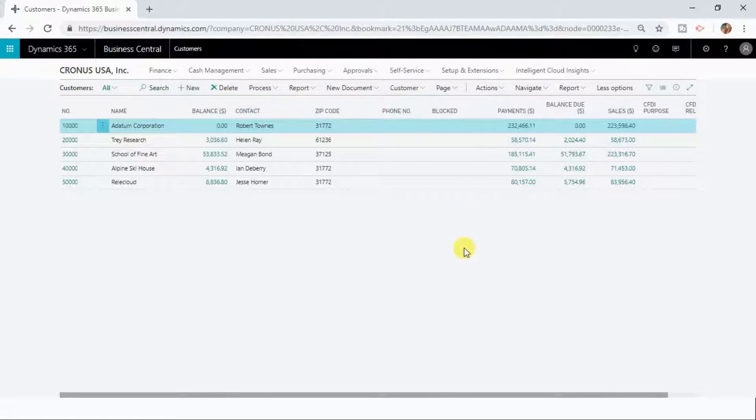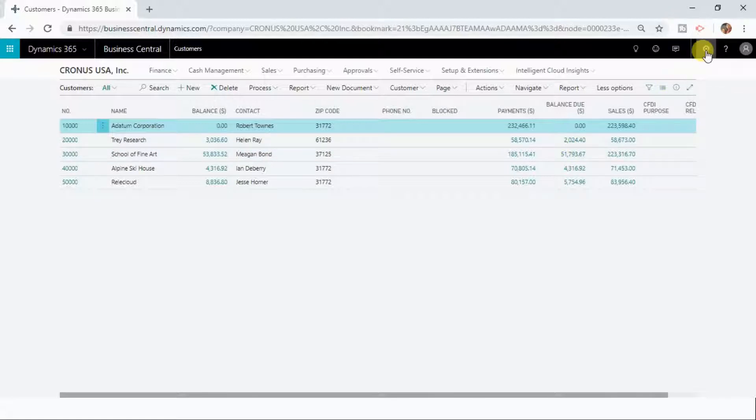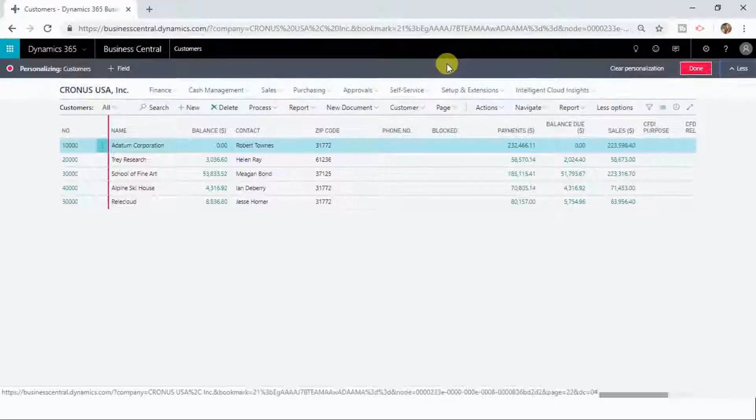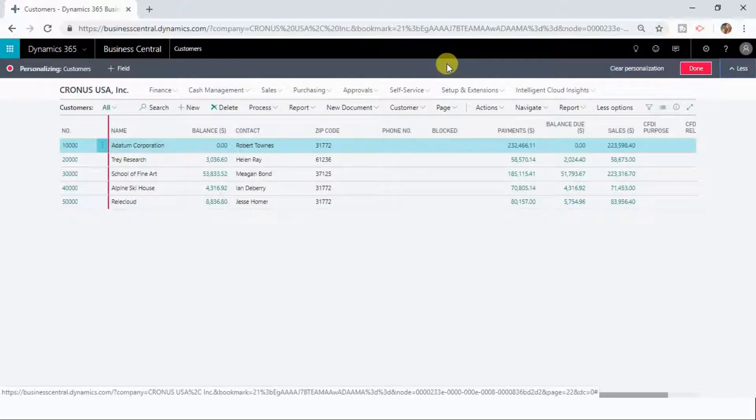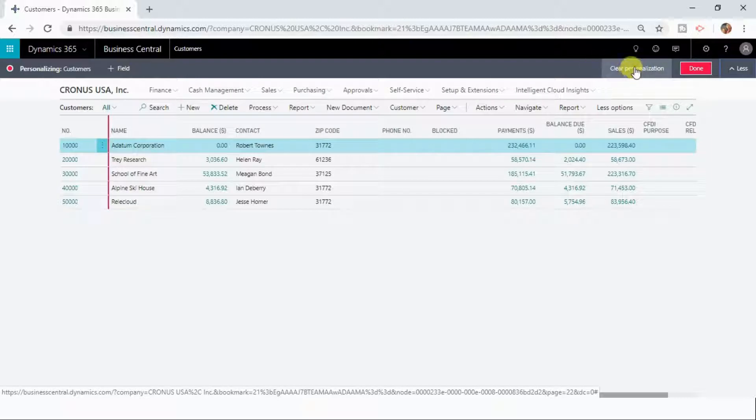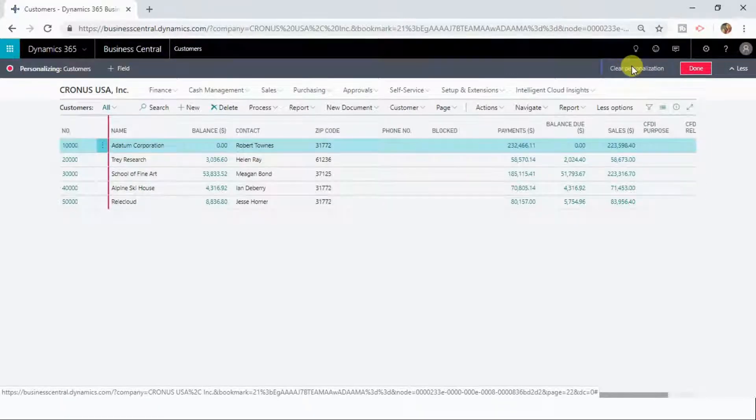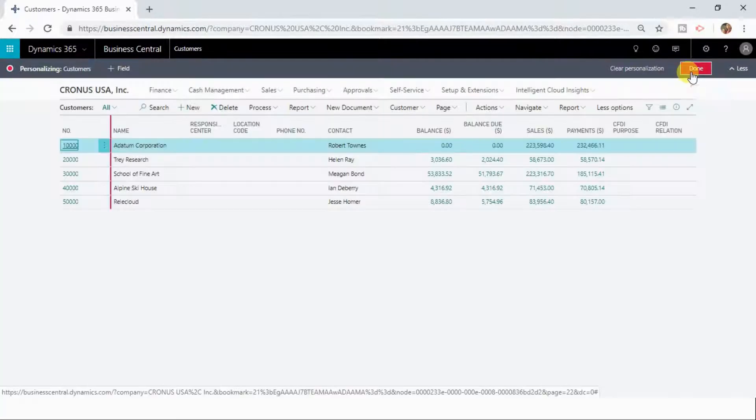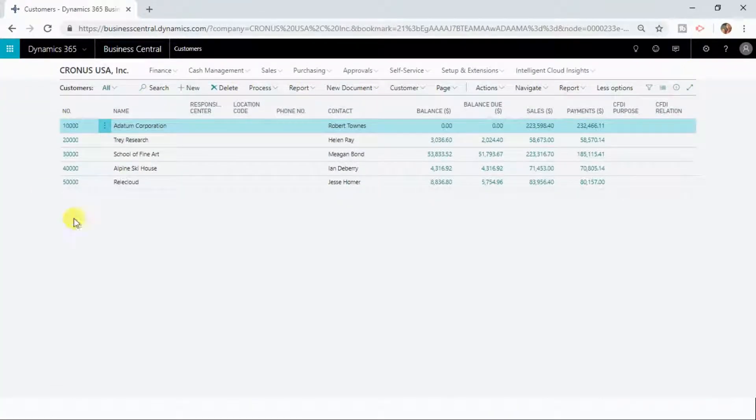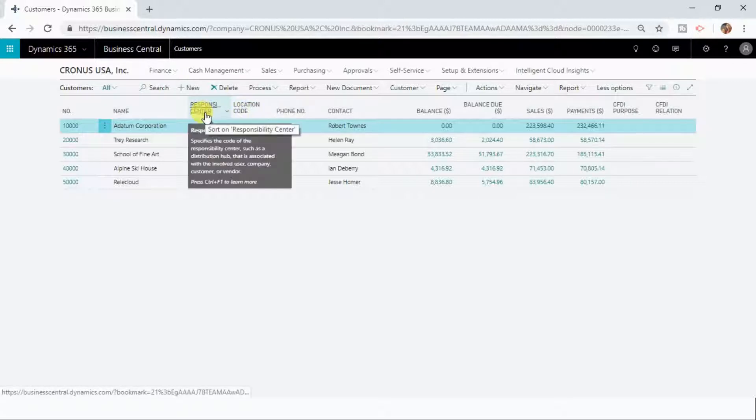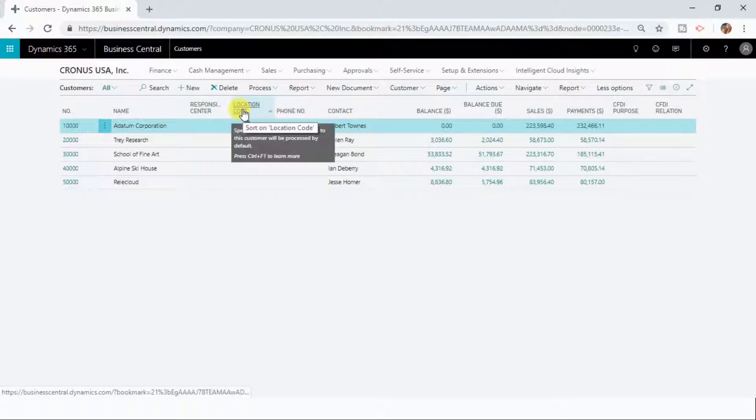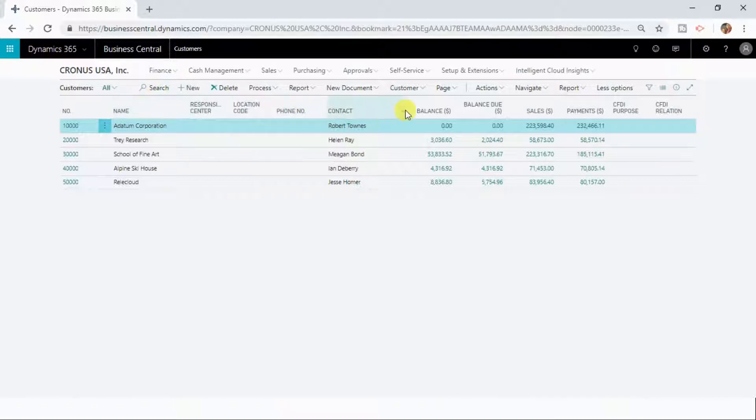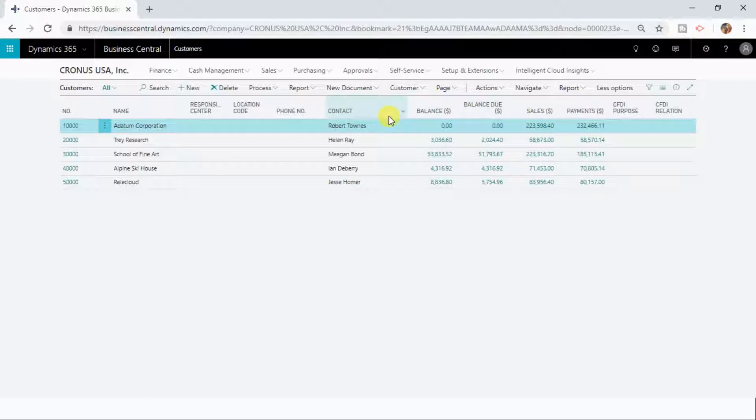Let us now suppose if you want to revert back your personalization, you can also do that by clicking the settings and personalize button. After clicking on more you can see option called clear personalization. The moment you click clear personalization it will ask if you want to continue. If you click yes and you click done, now you can see that responsibility center and location code is reverted back, the ordering also is reverted back, and whatever the two new fields that I added are also removed.